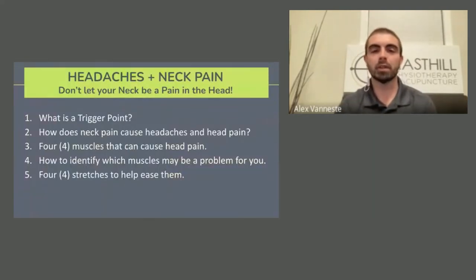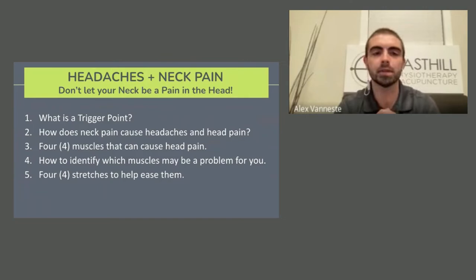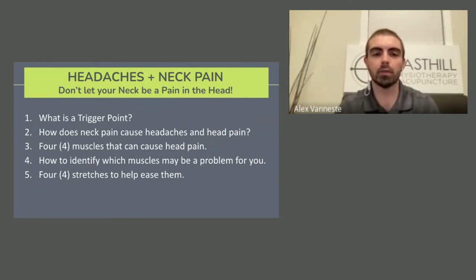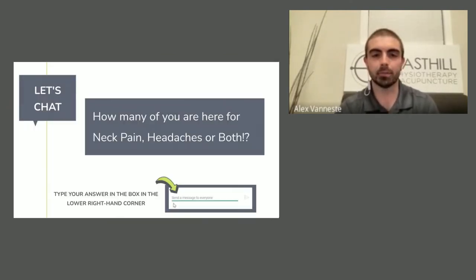Let's talk about what we're going to cover tonight. You can look forward to discovering five main topics: number one, what is a trigger point; number two, how does neck pain cause headaches and head pain; there are four muscles that can cause head pain; number four, how to identify which muscles may be a problem for you; and finally, four stretches to help ease them. Let's get right into it.